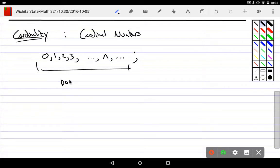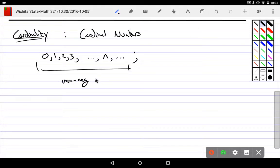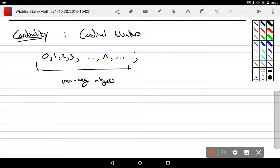Those things are all - if a set has a non-negative integer value for its cardinality we call it countable, it's a finite.